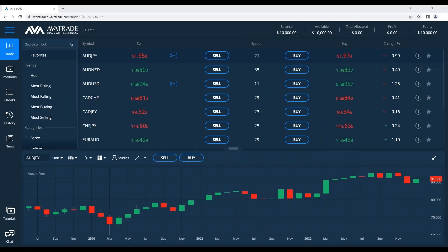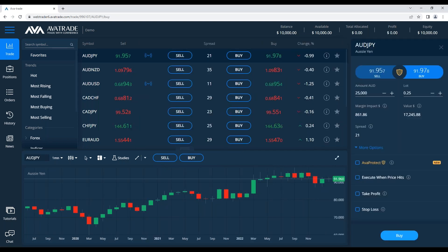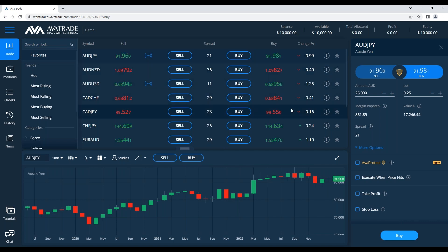Good afternoon and welcome everyone to the ultimate trading webinar for beginners. My name is Daniel, I'll be giving you the webinar today. Before we begin, I'd like to make sure that everybody can see the screen properly and can hear me properly, so please comment in the question section that the chart is visible and the sound is at a suitable level.